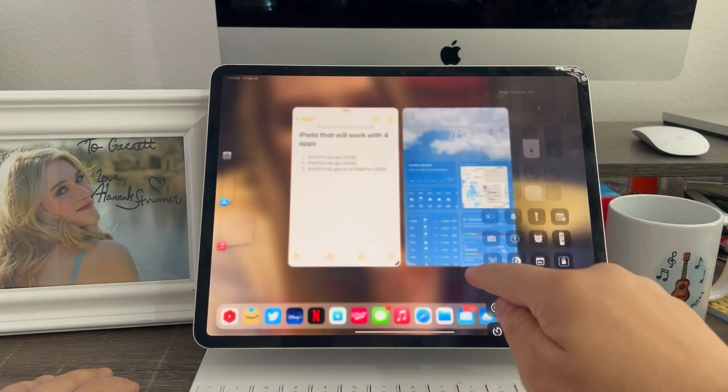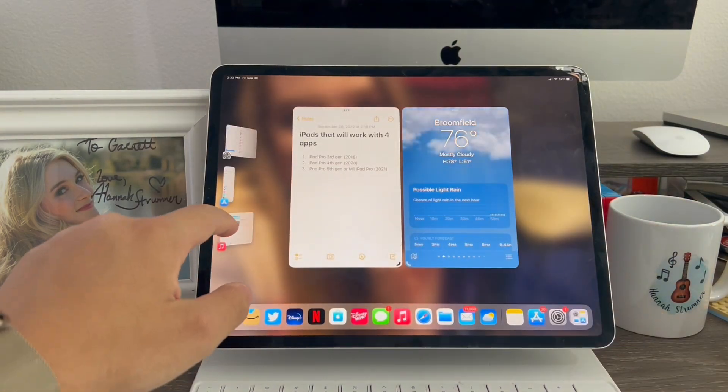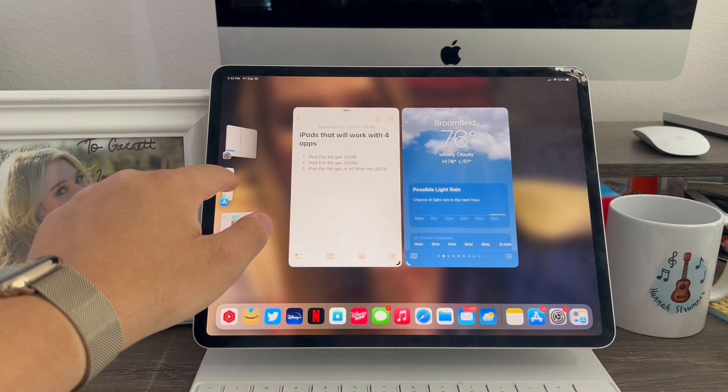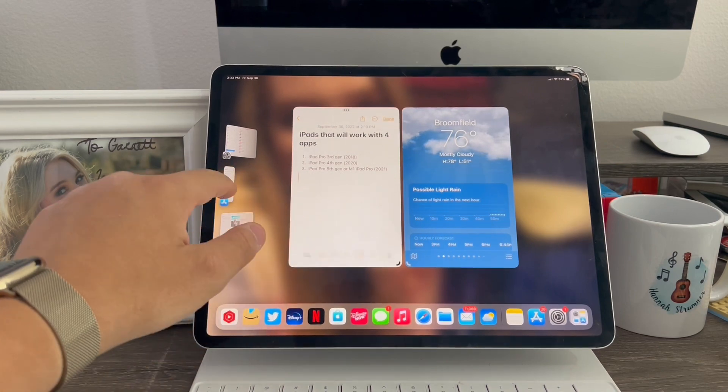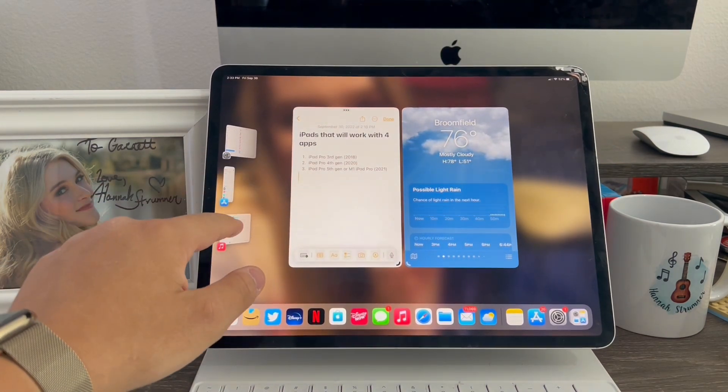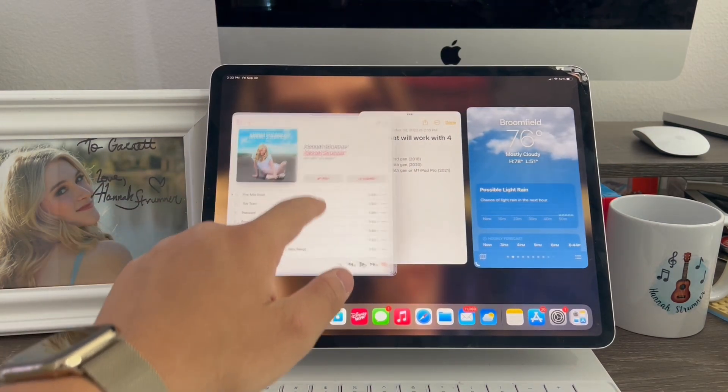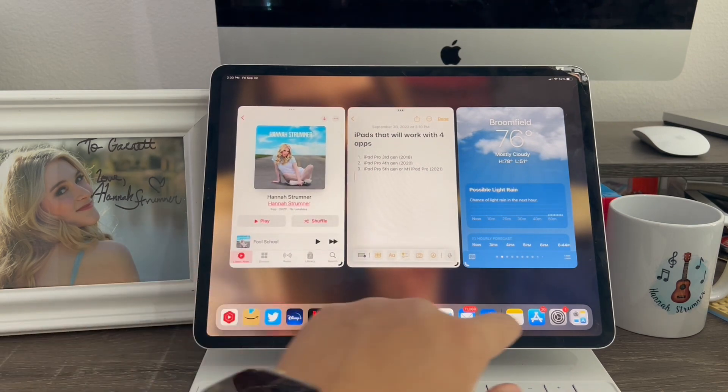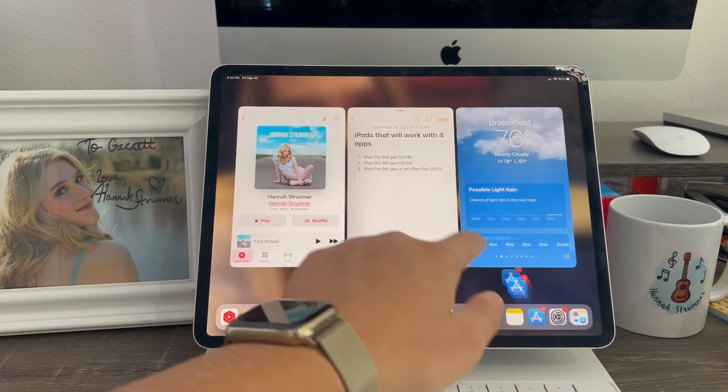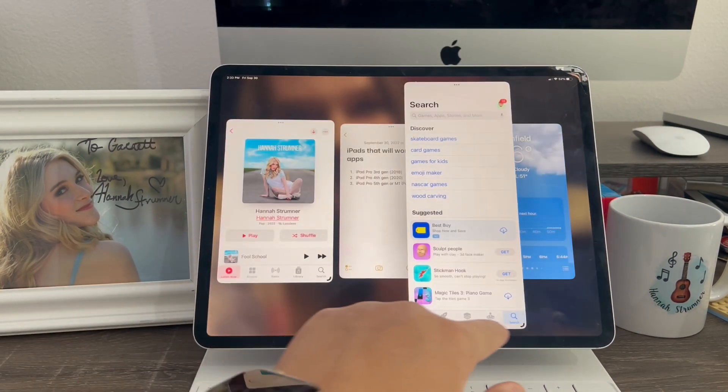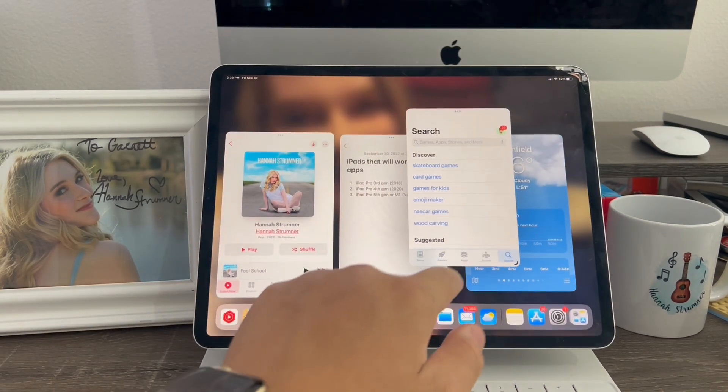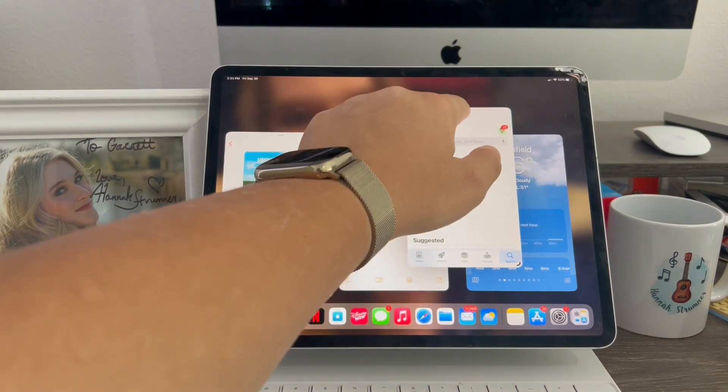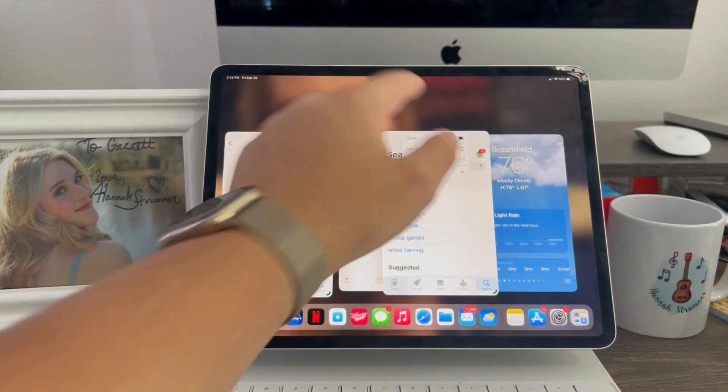So now I'll just turn on my stage manager. Now pull the app store back over. Sorry, my iPad is being a little sticky right now. Now I'm going to drag the app store back over. Minimize it. And now I'm using four apps at once, just like that.